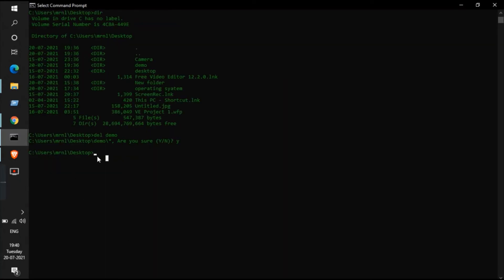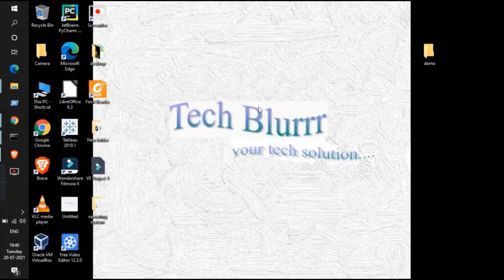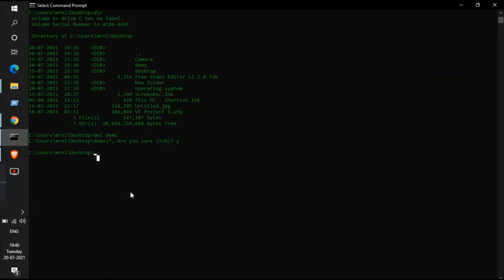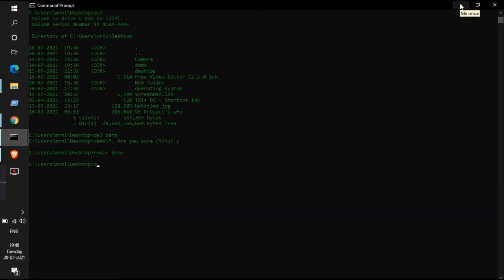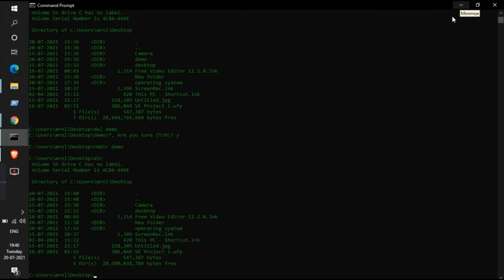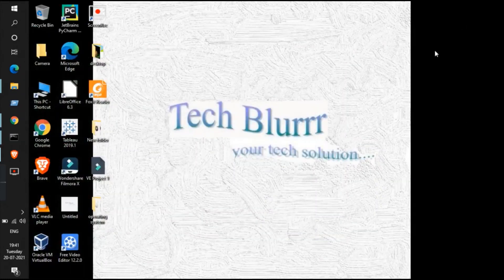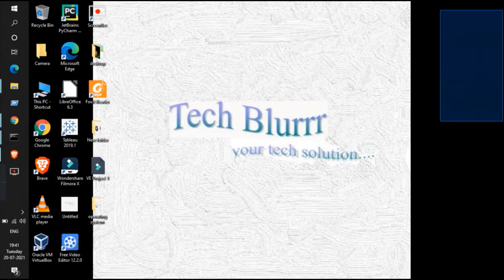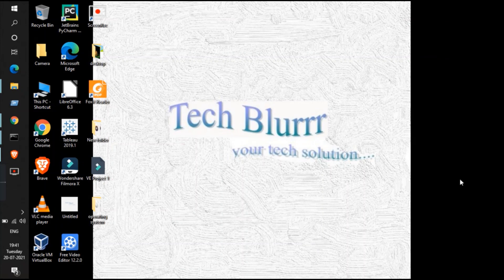Now let's delete the folder itself. You can see the folder is still there. The command to delete the folder is 'rmdir demo' — type the folder name and press enter. Let's check the desktop now using 'dir'. You can see 'demo' is no longer listed — the demo folder has been deleted.